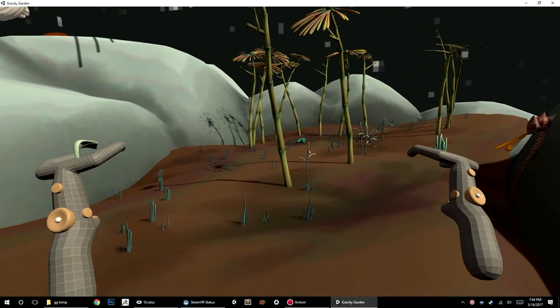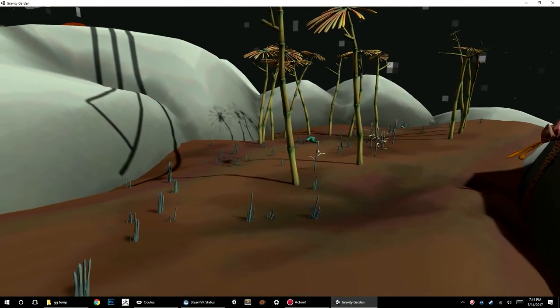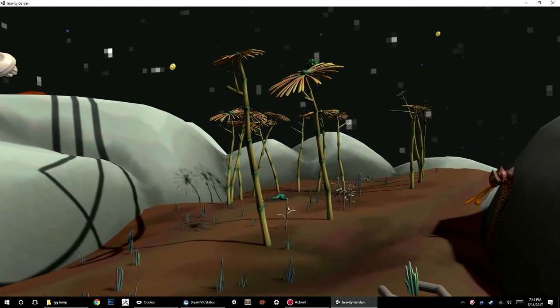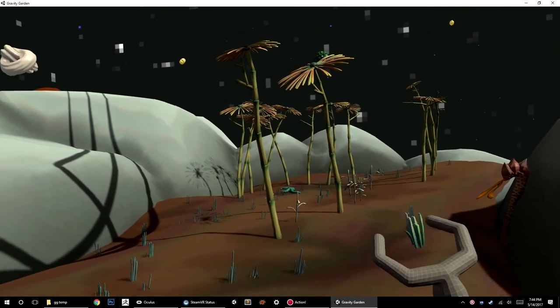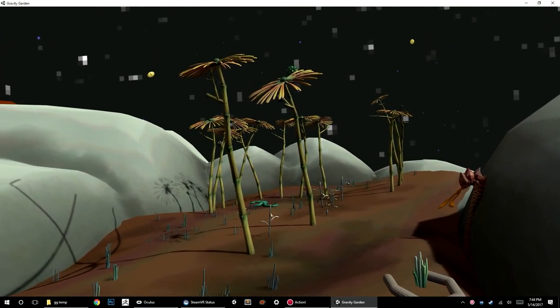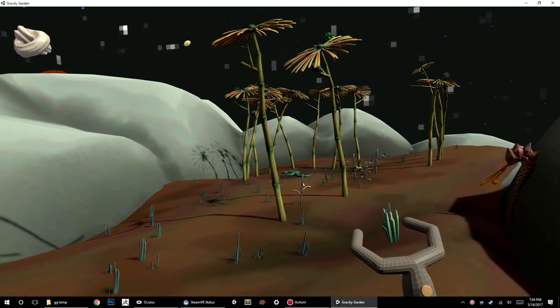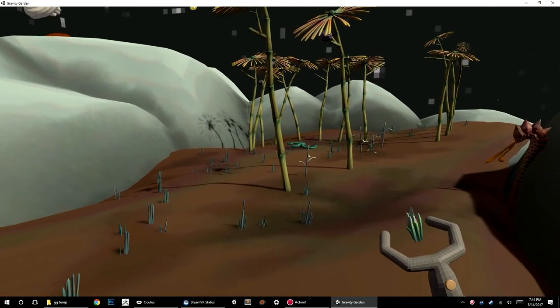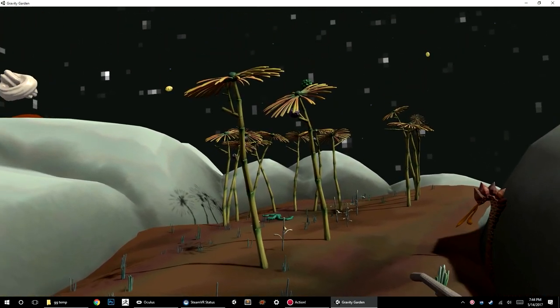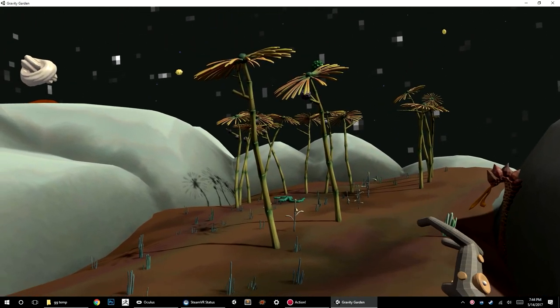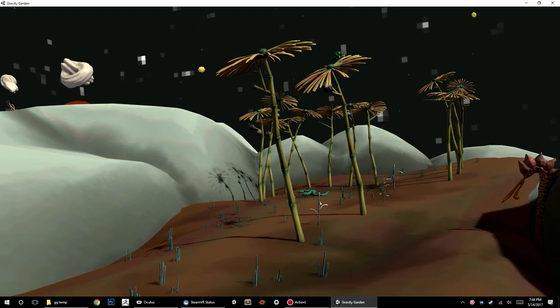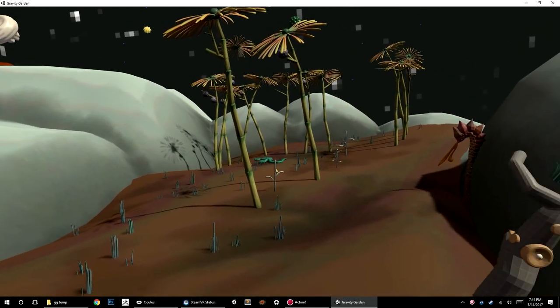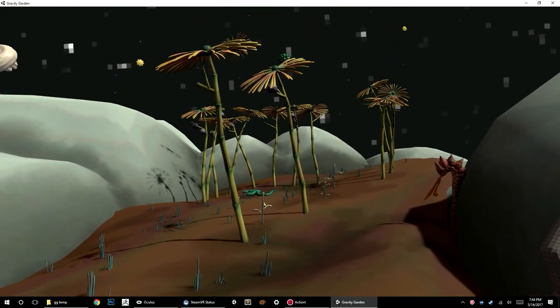So yeah, there's a first look at Gravity Garden. If it looks like something you're interested in and you want to help support my development efforts, go over to brainblinks.com and find the link to my itch.io page. I've got a kind of crowdfunding slash alpha version up there.